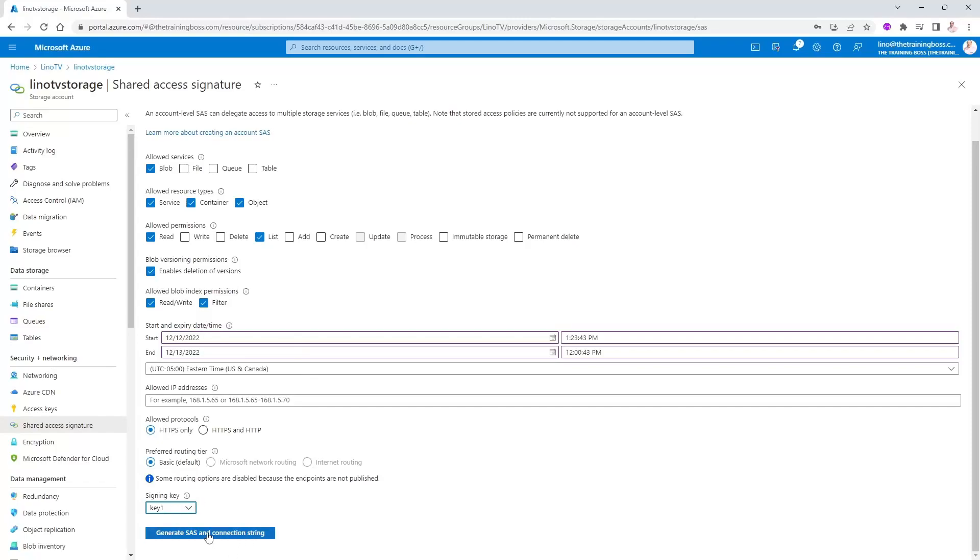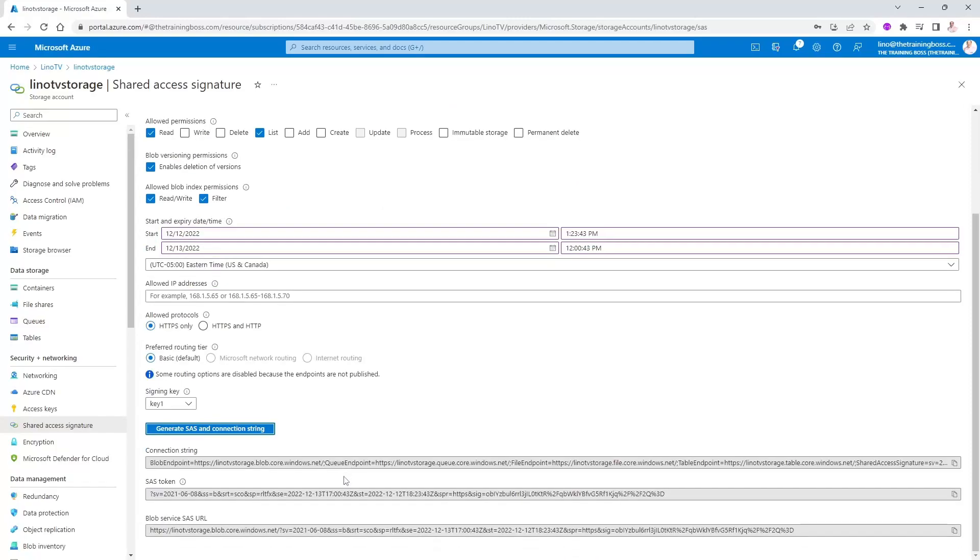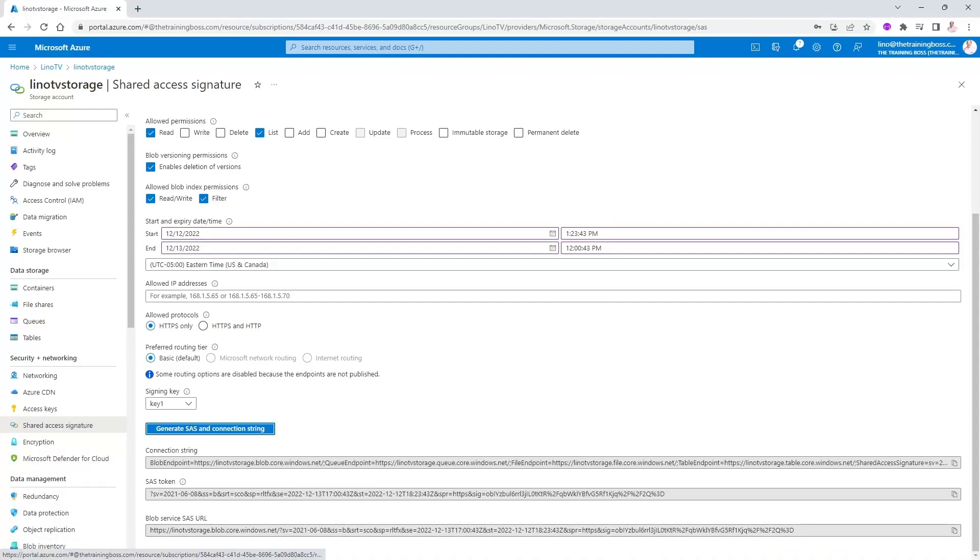I'm going to leave it as key one. We'll say generate SAS and connection string. And that will give us the connection string as you can see it here. That is a SAS token. And that is the blob storage SAS URL that I might need as well.